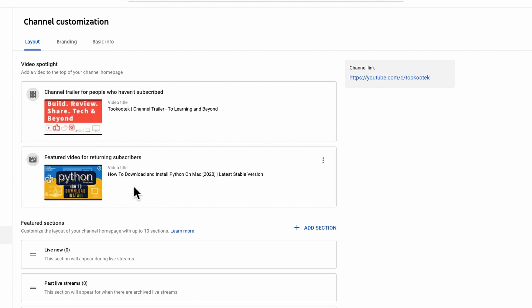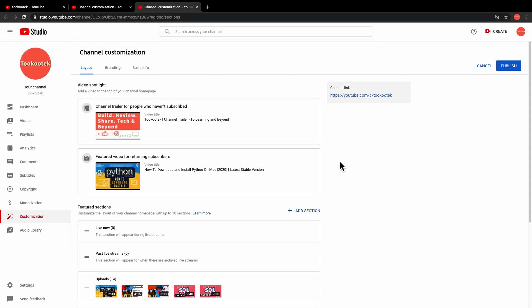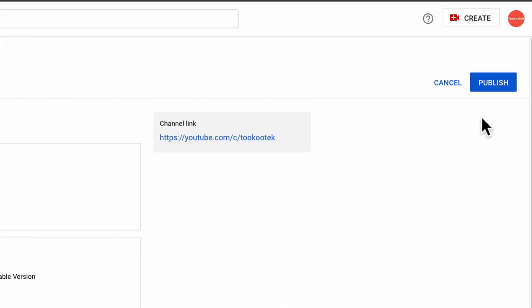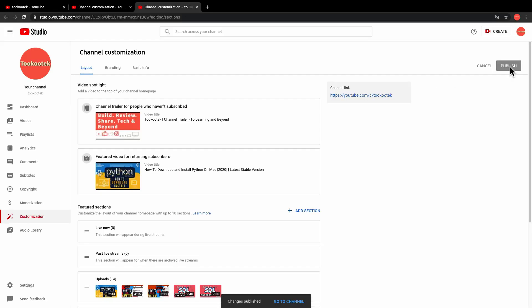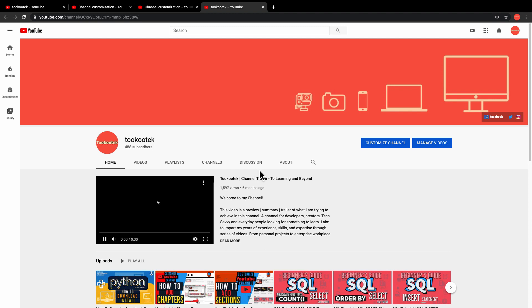To save these changes, just go to this blue button here that says Publish and click that. You can go to your channel to see the changes. As you can see, the channel trailer is shown.